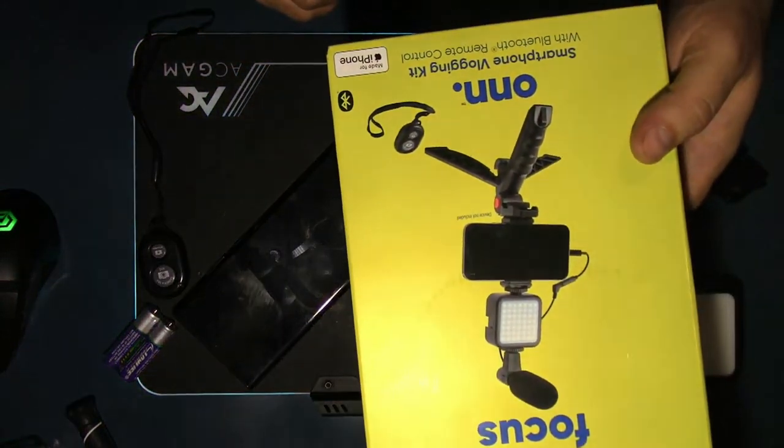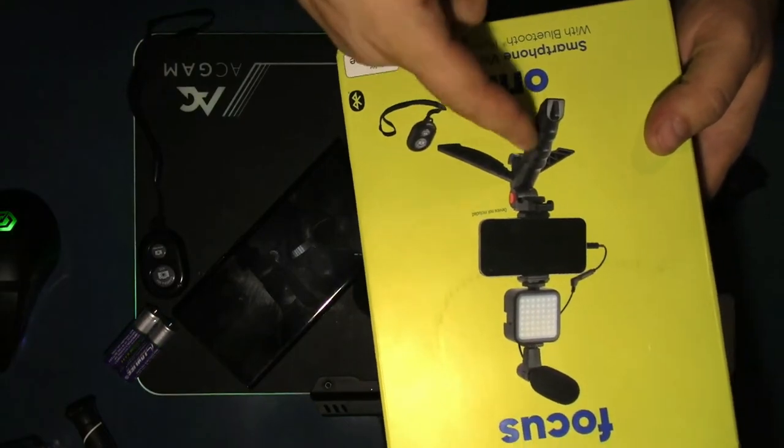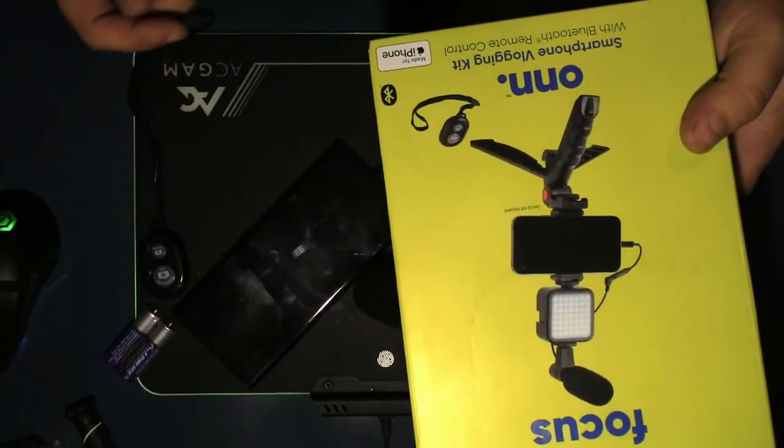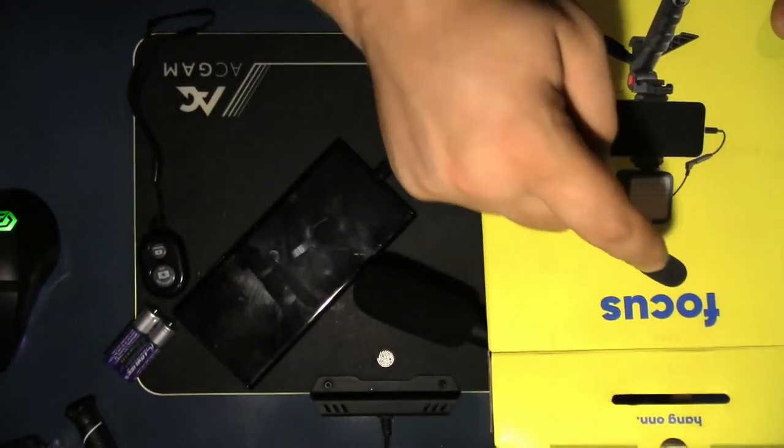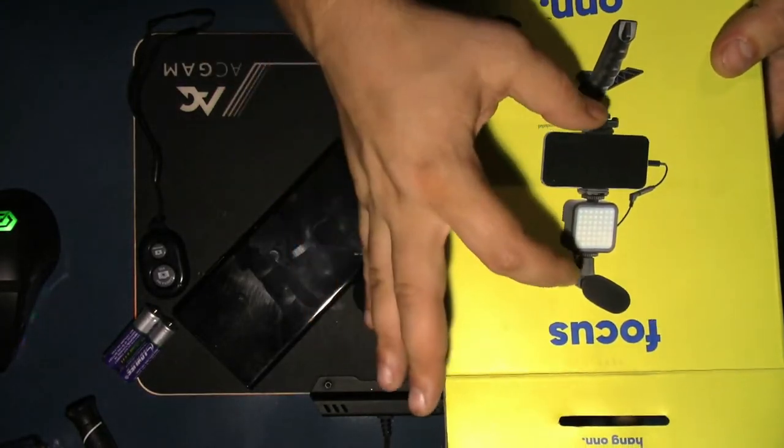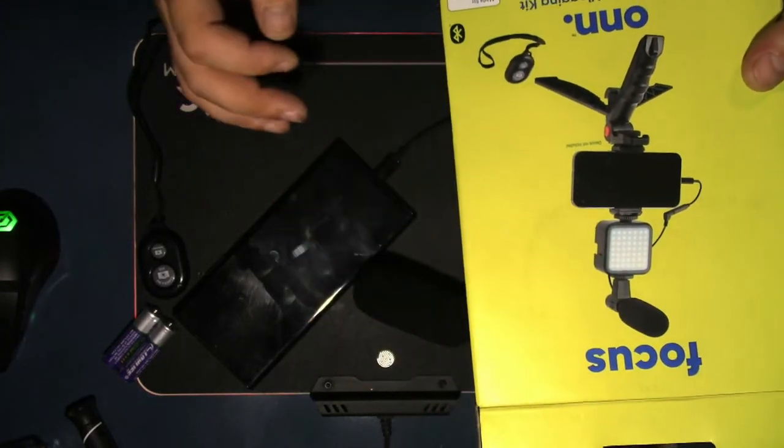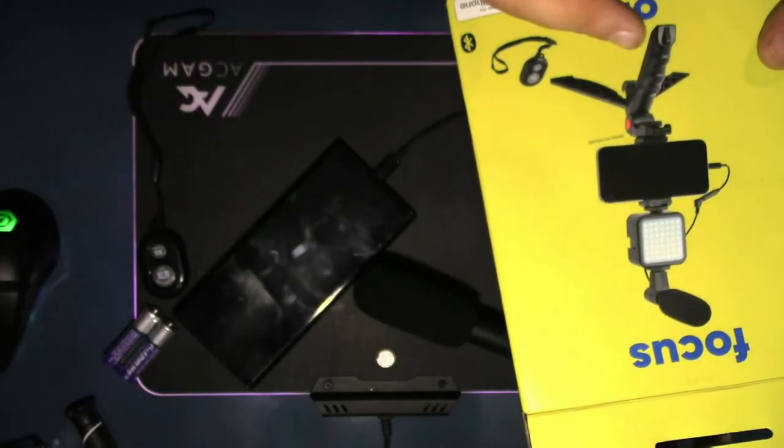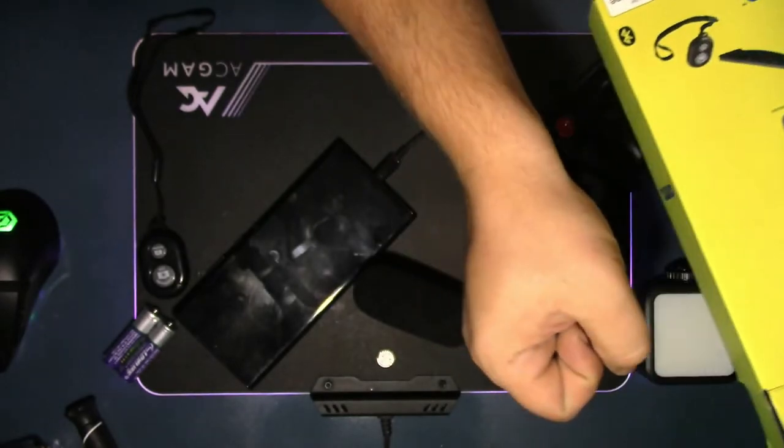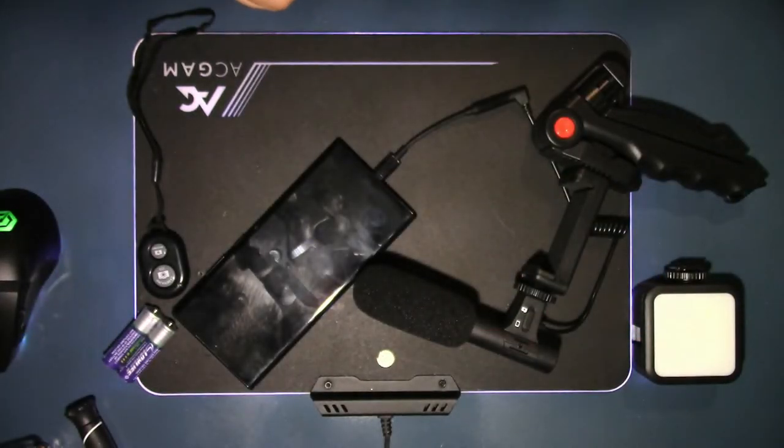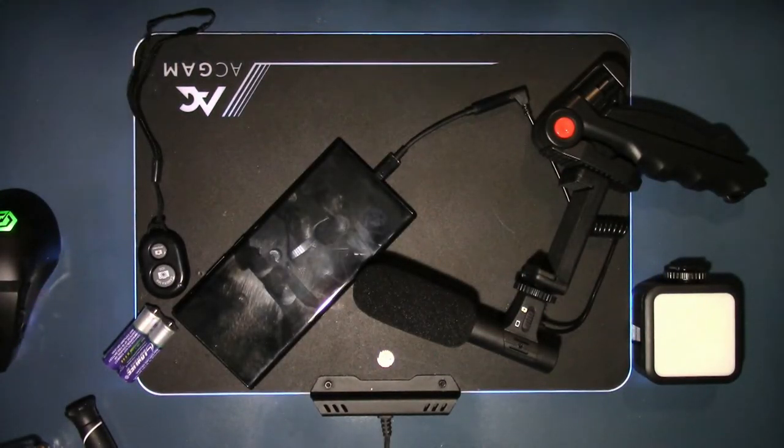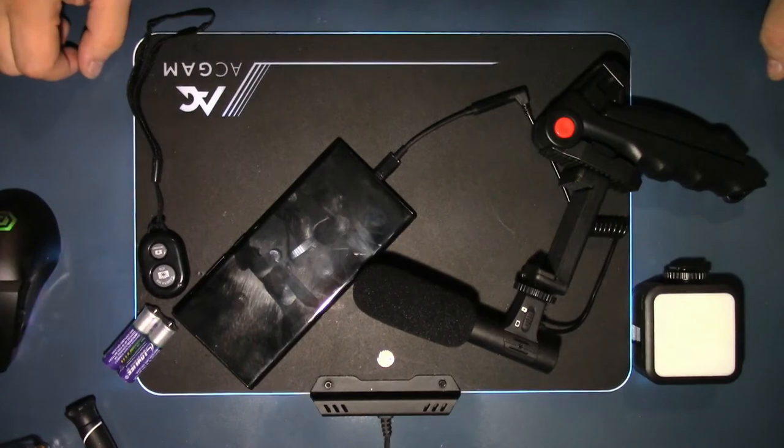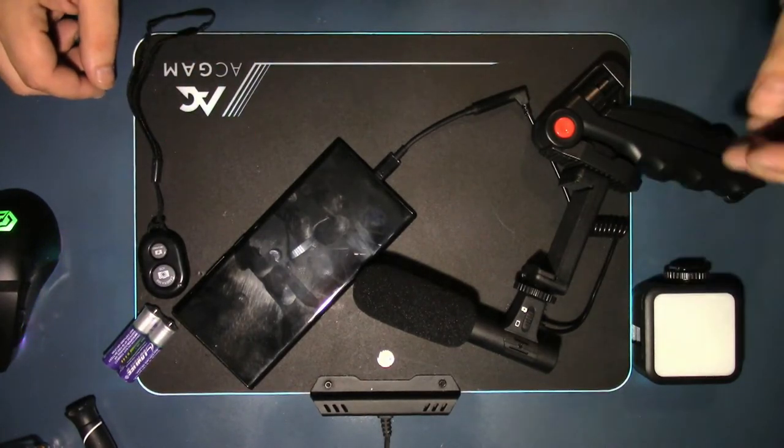As you see right here, it has the entire vlogging kit. And you can put the light, you can put the microphone on top of the light so you have light and microphone at the same time. You can either put it on the table or hold it in your hand. I think, in my opinion, it's worth every penny. Good job Walmart for nailing this one.